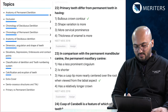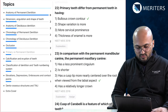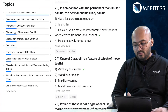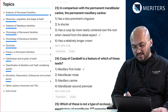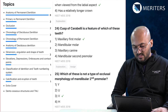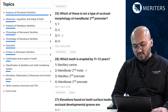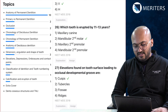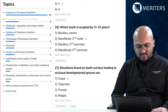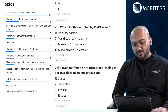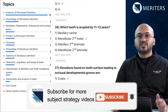Moving on: primary teeth differ from permanent teeth by the bulbous crown — that's primary vs permanent dentition. Then comparison between permanent mandibular canine and permanent maxillary canine. Cusp of Carabelli is a feature of which tooth. Which of the following is not a type of occlusal morphology of mandibular second premolar. Tooth erupted at age 11 to 13 years — chronology. Elevations leading to occlusal development — developmental grooves and cusps — again elevations and depressions.